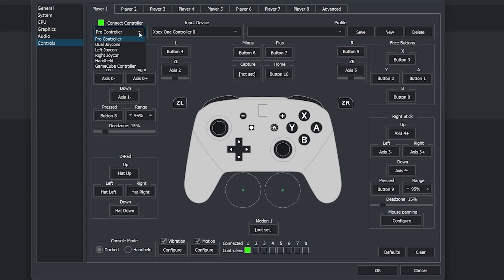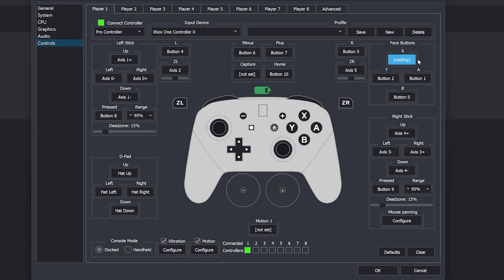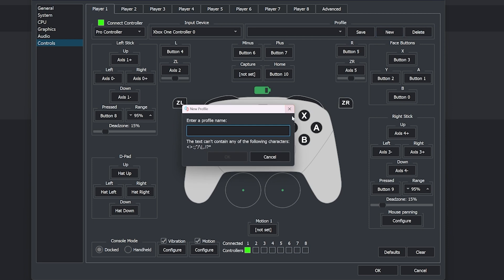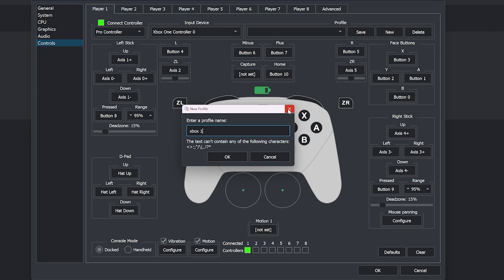Now that we have our type of controller, we're going to go to Input Device and select our Xbox One controller. You can also remap buttons — all you would do is select the button you want to change and press the new button you would like to assign. Once you have all your buttons mapped, you can create a new profile by selecting New, putting a name for that profile, and then selecting OK. Afterwards in the profile tab, you'll see your profile created, and then you can select OK.